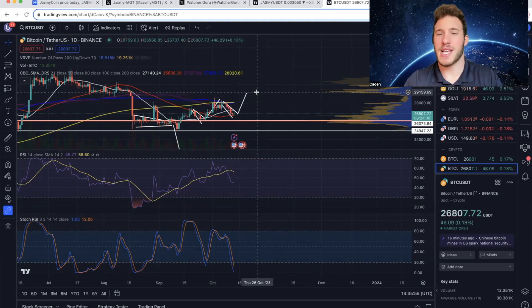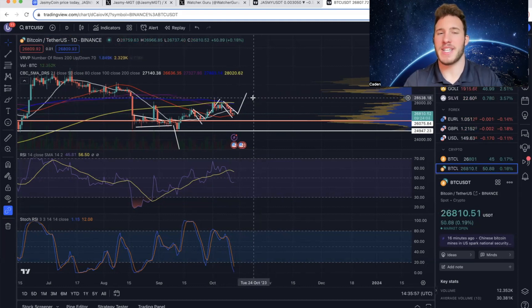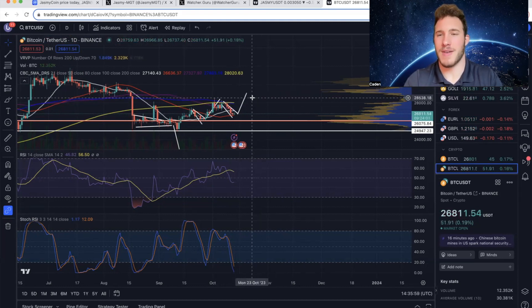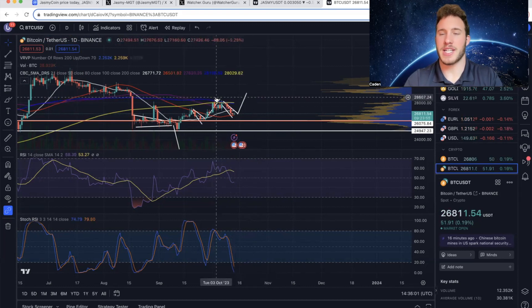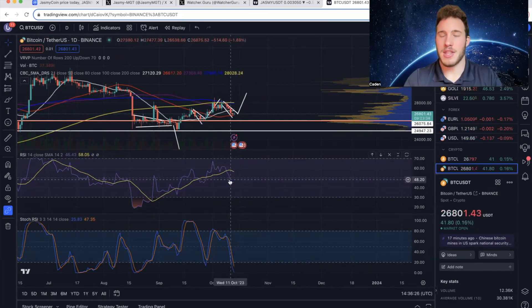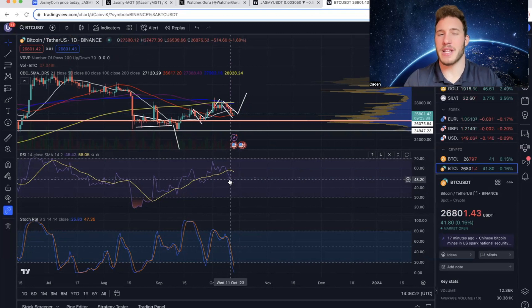However, I will say if it does break up, it's going to have to retest that $28,500 level where it got rejected previously. Now that being said, the stochastics are extremely oversold and the RSI is also getting a little oversold.